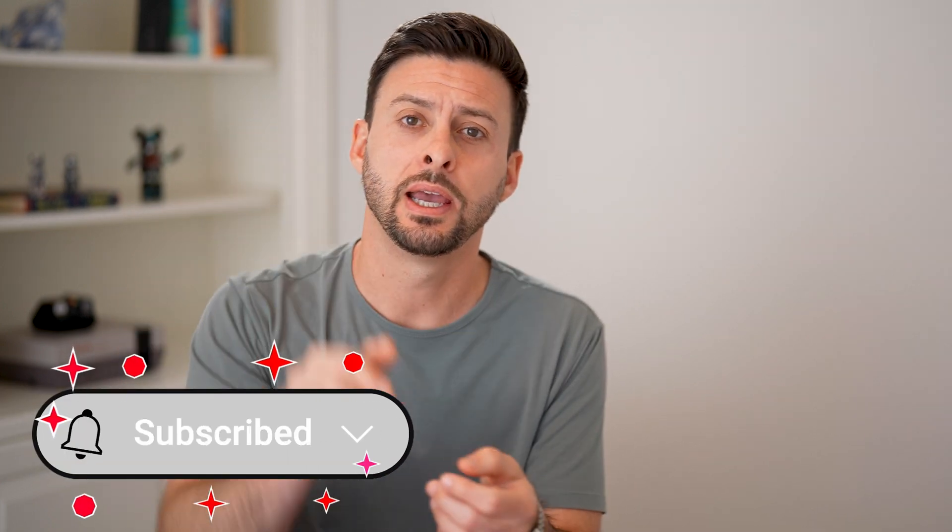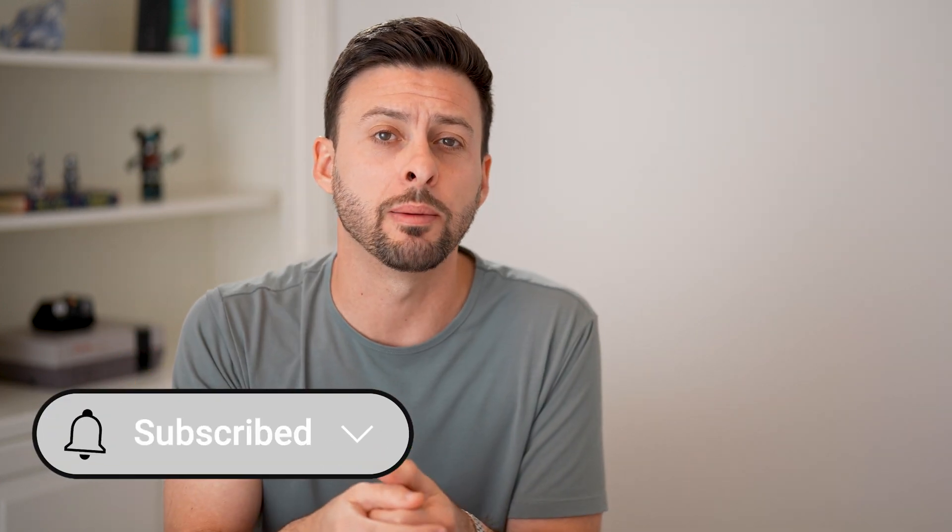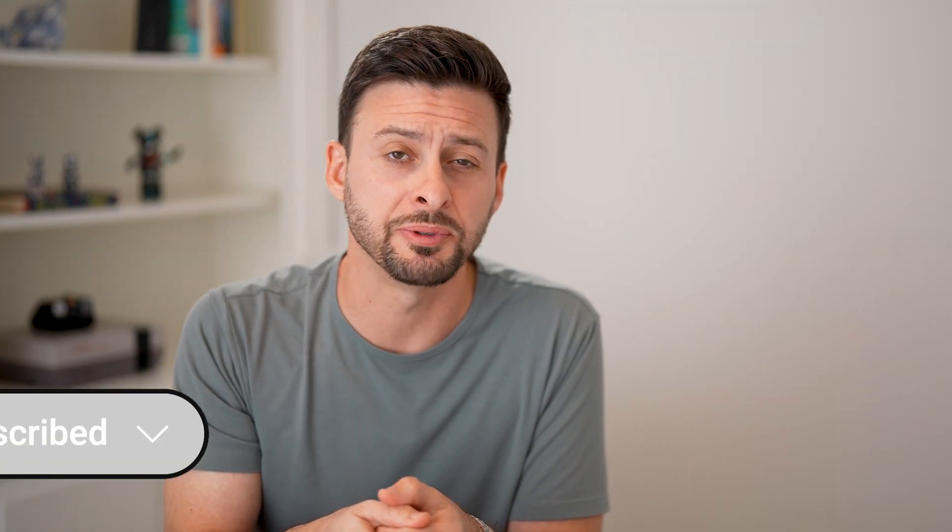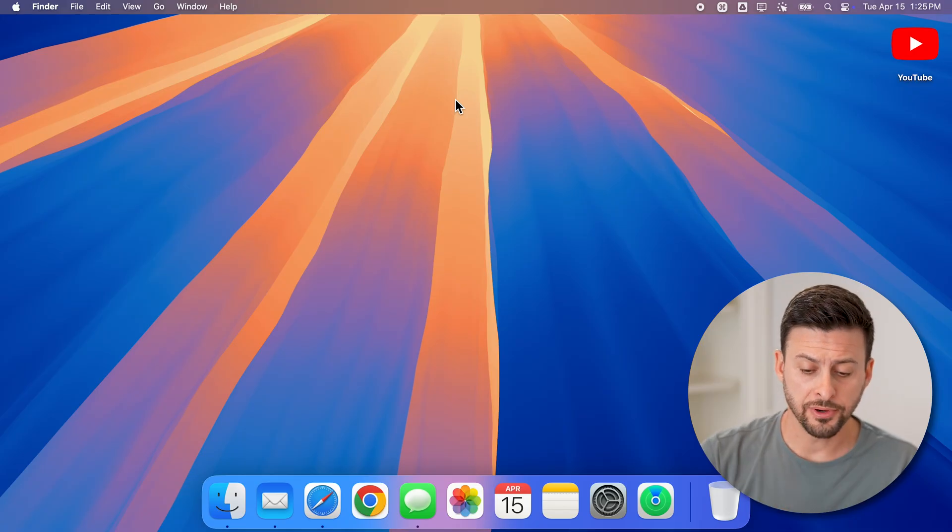But first, hit the subscribe button down below. It really helps me out, thanks guys.